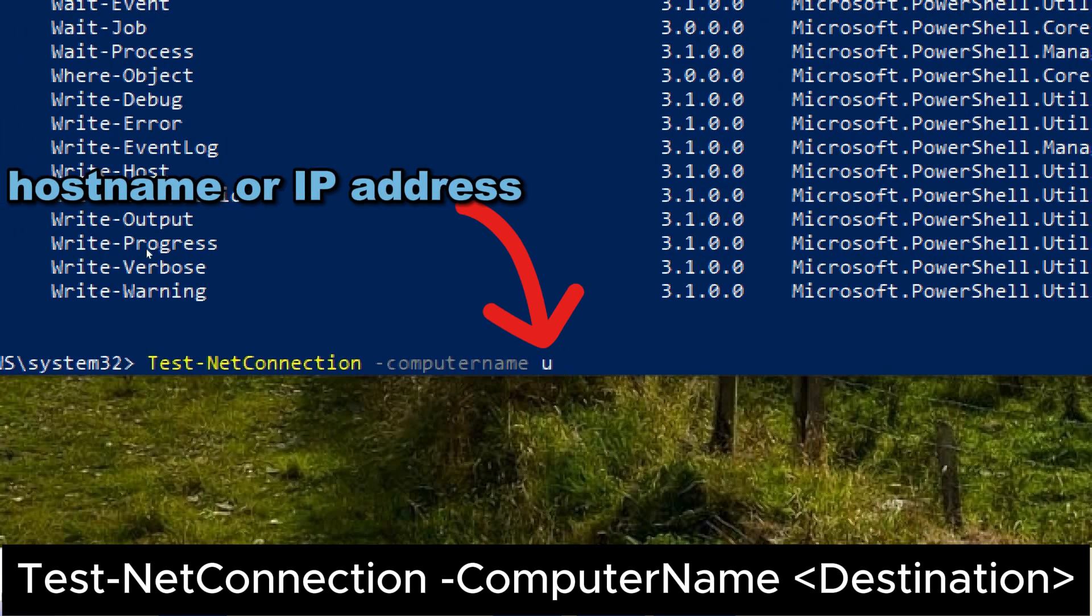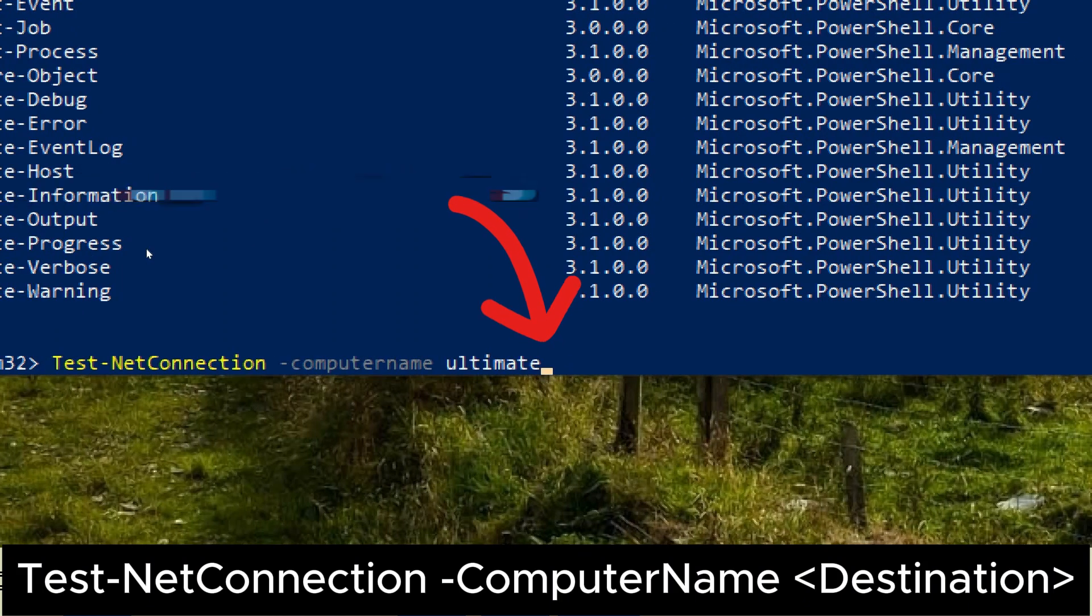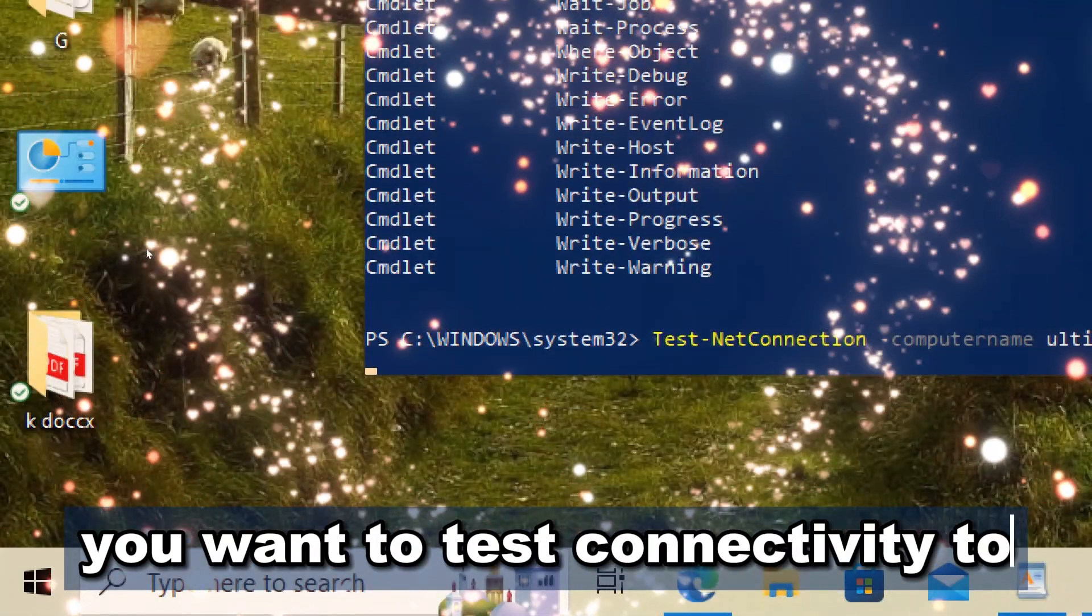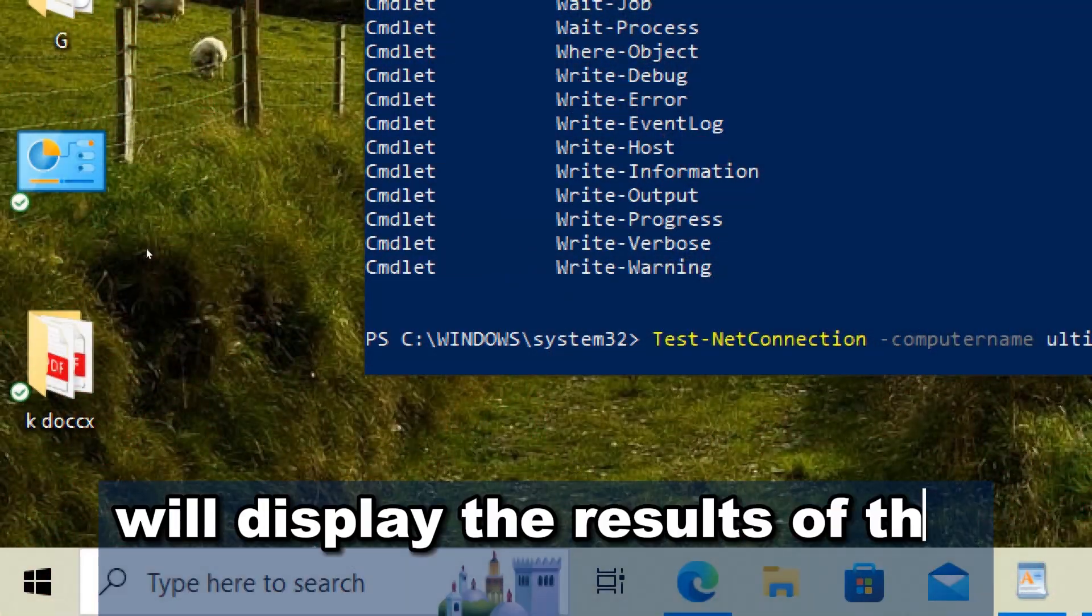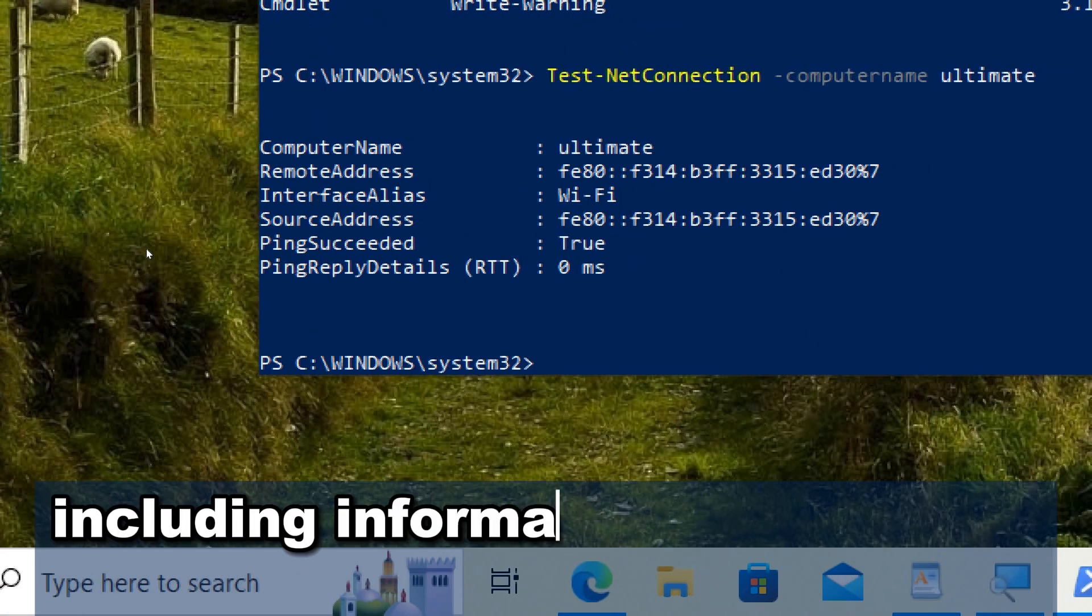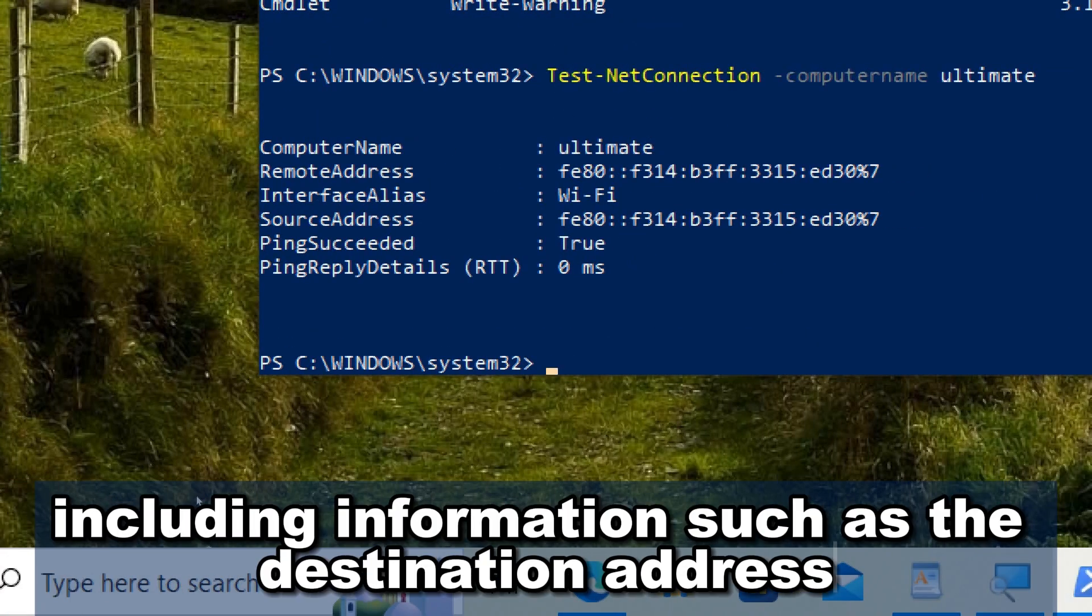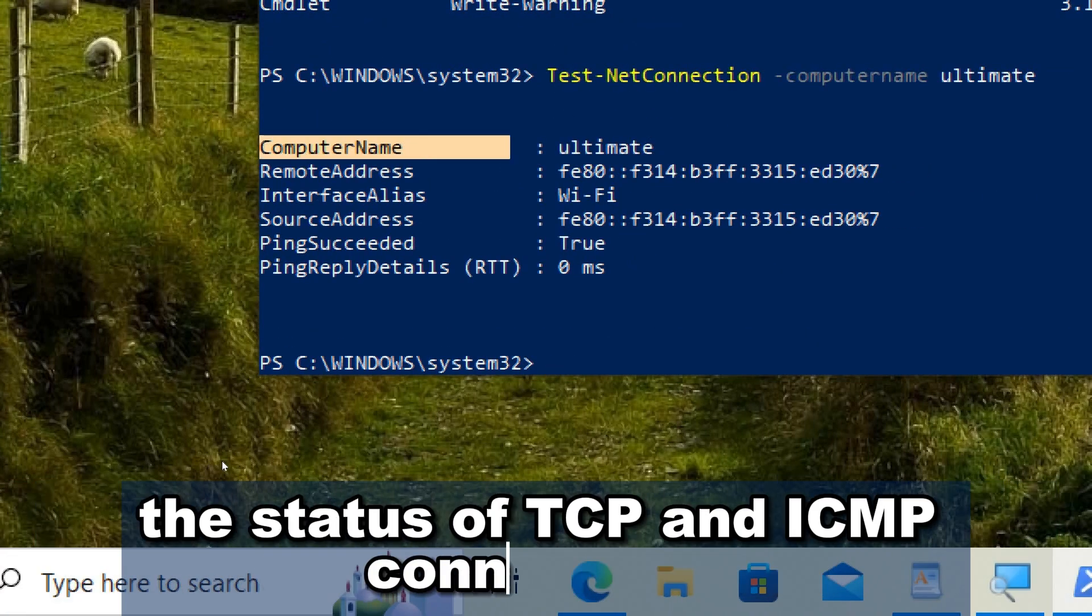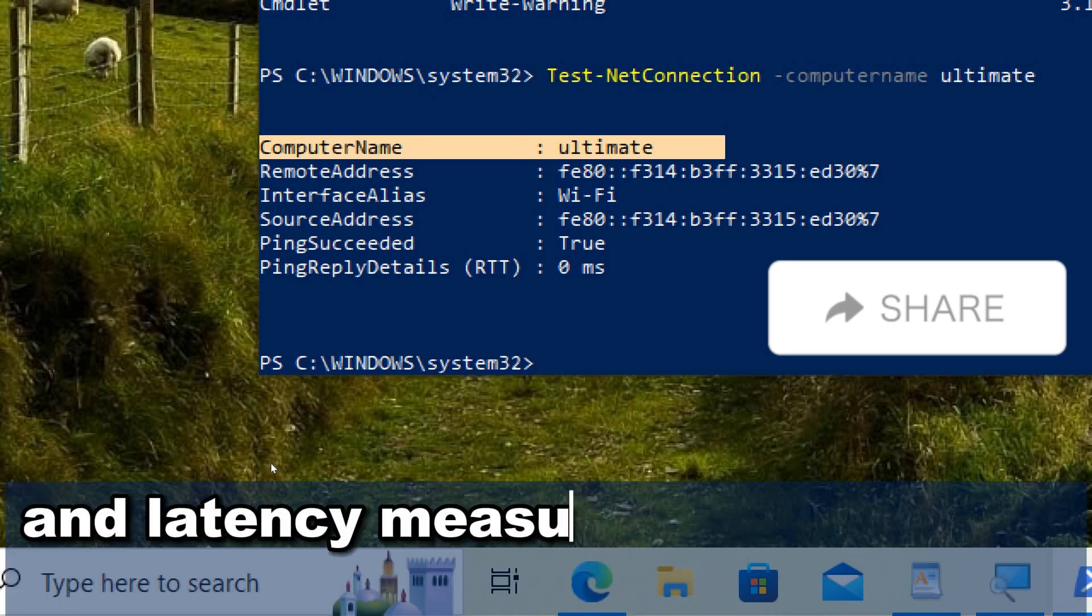Replace destination with the hostname or IP address of the target system you want to test connectivity to. The command will display the results of the connectivity test, including information such as the destination address, the status of TCP and ICMP connectivity, and latency measurements.